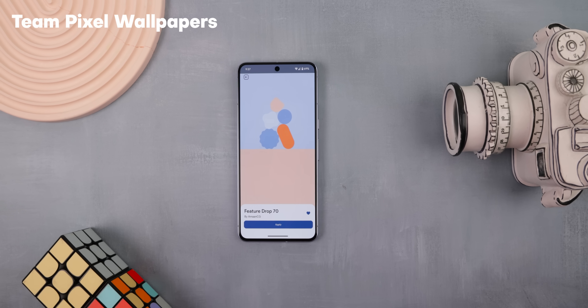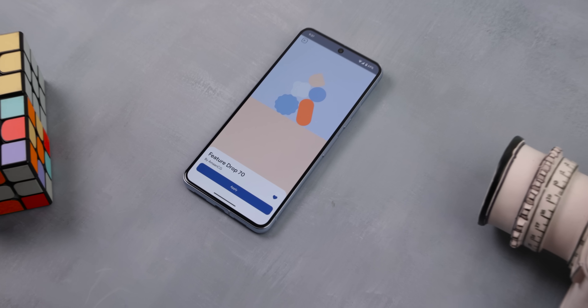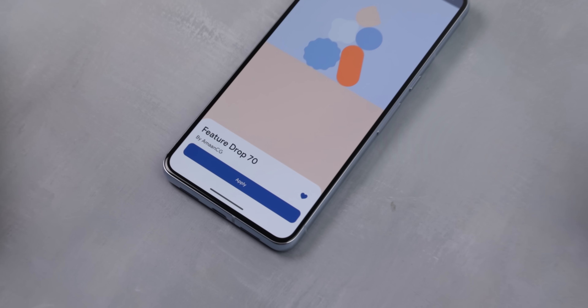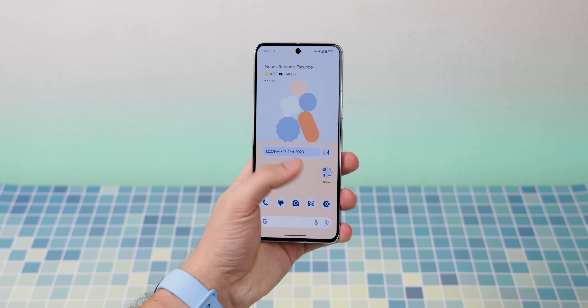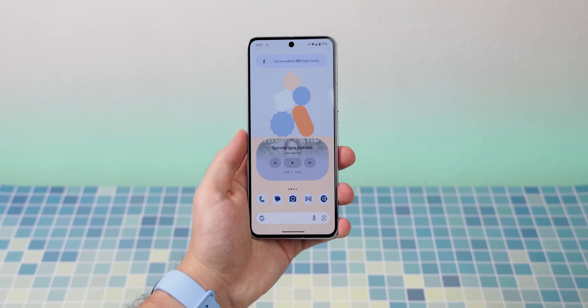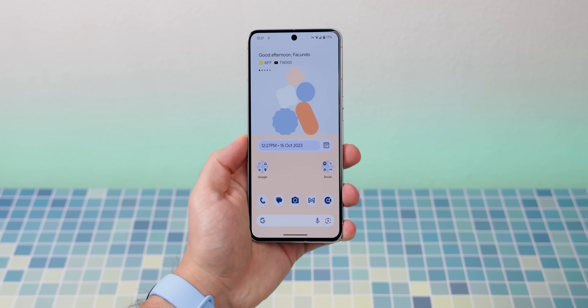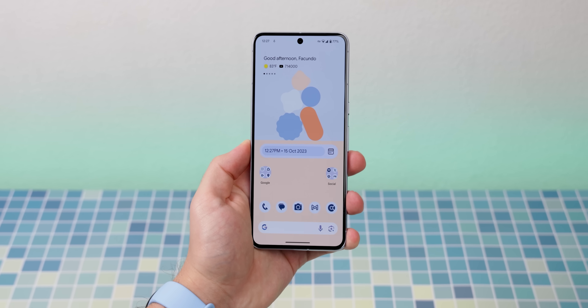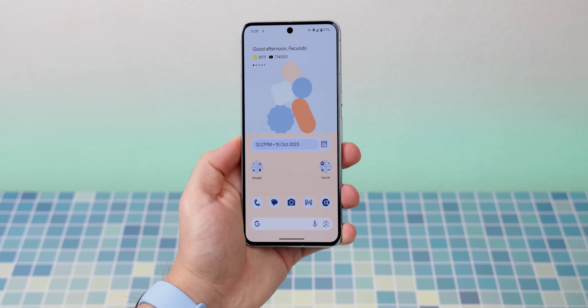Aside from that awesome modification, I chose this background that I grabbed from an app called Team Pixel Wallpapers. The picture is called FeatureDrop 70, and I love everything about it. The colors are very calm, the different stacked shapes add a bit of fun and excitement, and the rest of the wall is very spacious, giving room to the rest of my widgets and icons. Even the colors match the blue tone on my phone.